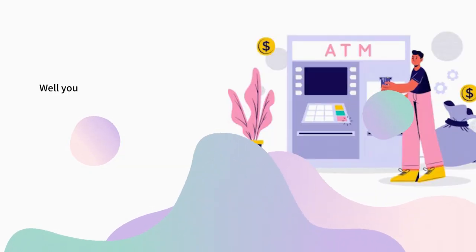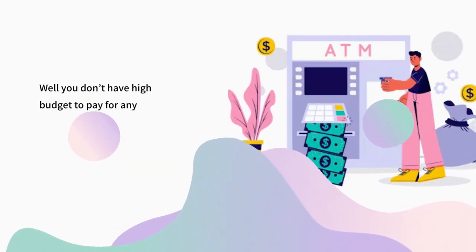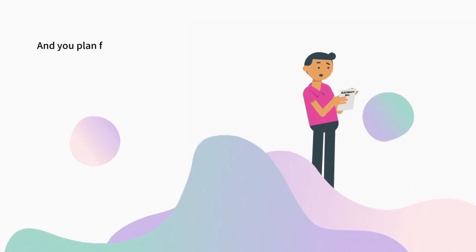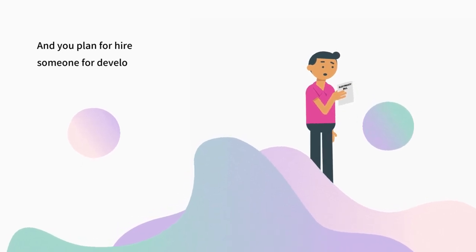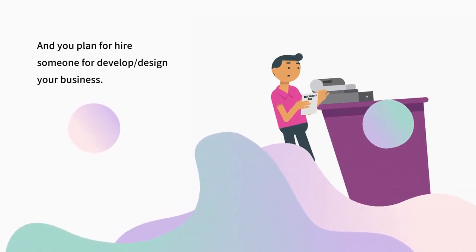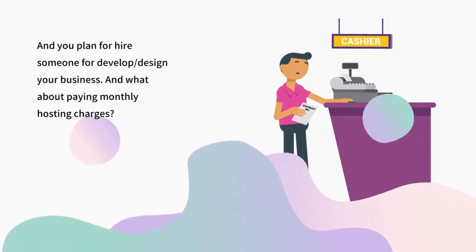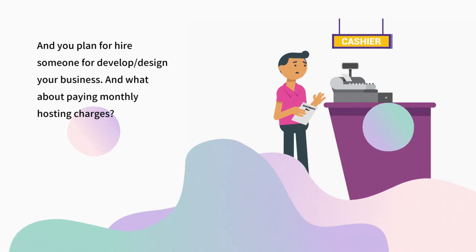Well, you don't have high budget to pay for any designing or tech skills. And you plan to hire someone to develop or design your business. And what about paying monthly hosting charges?